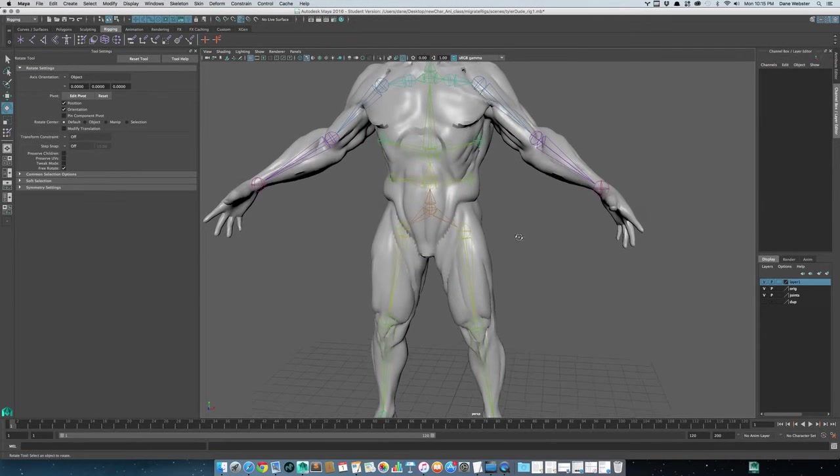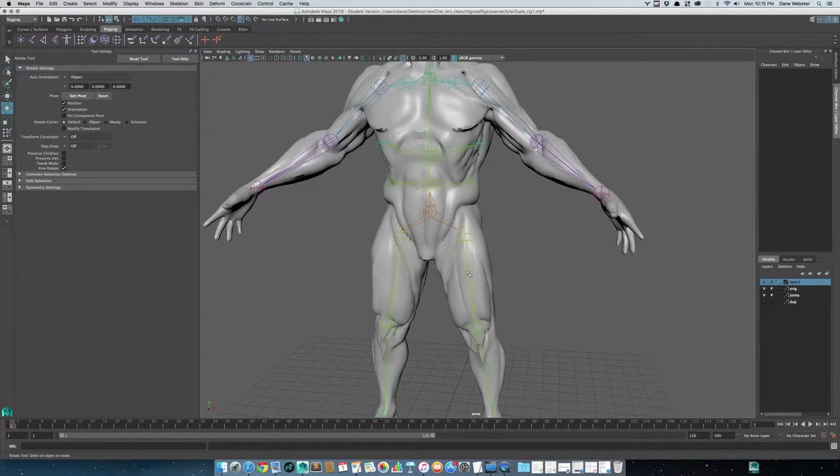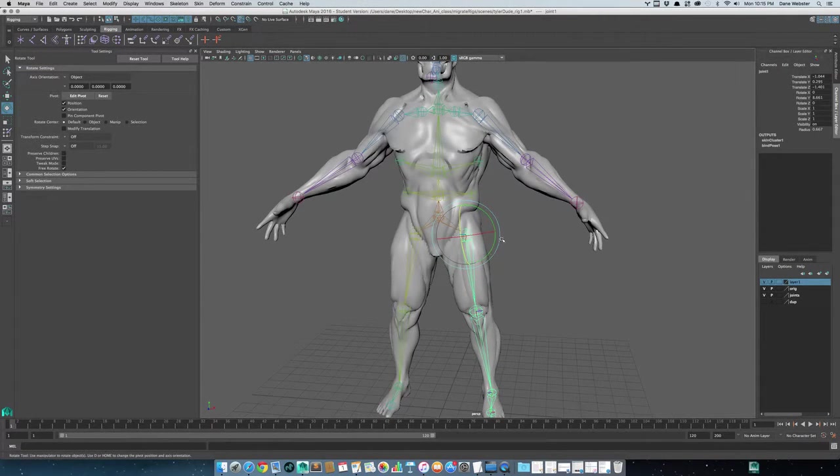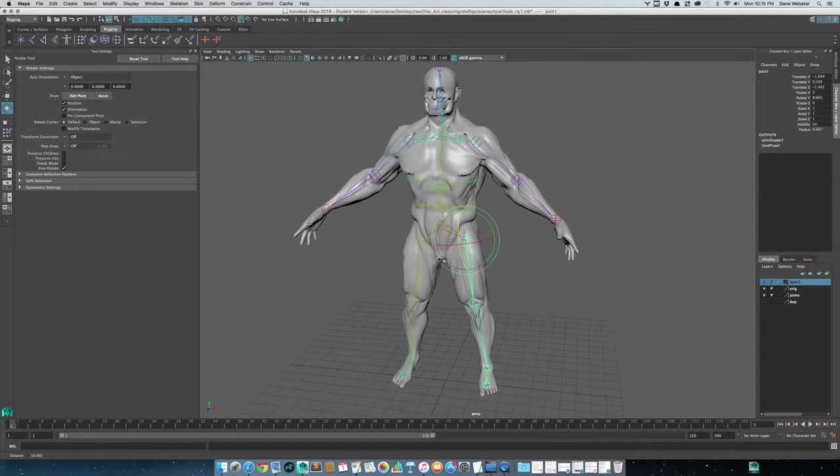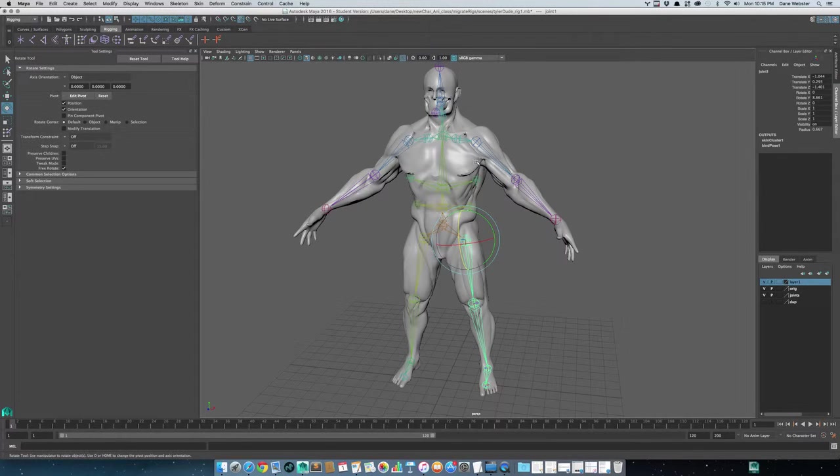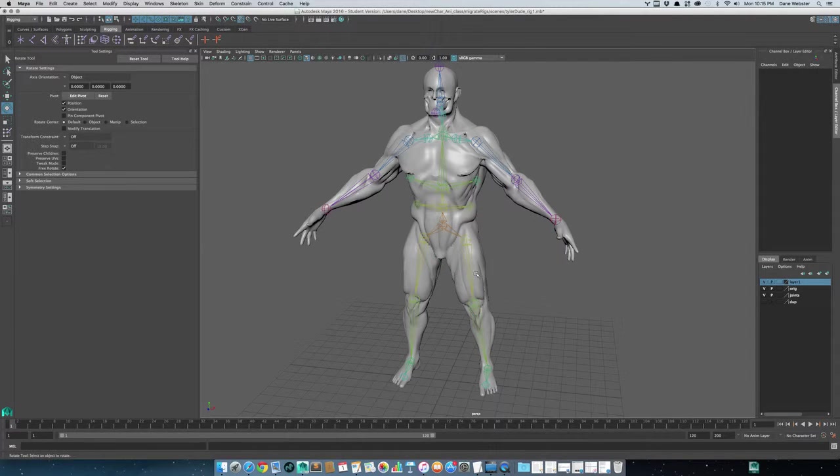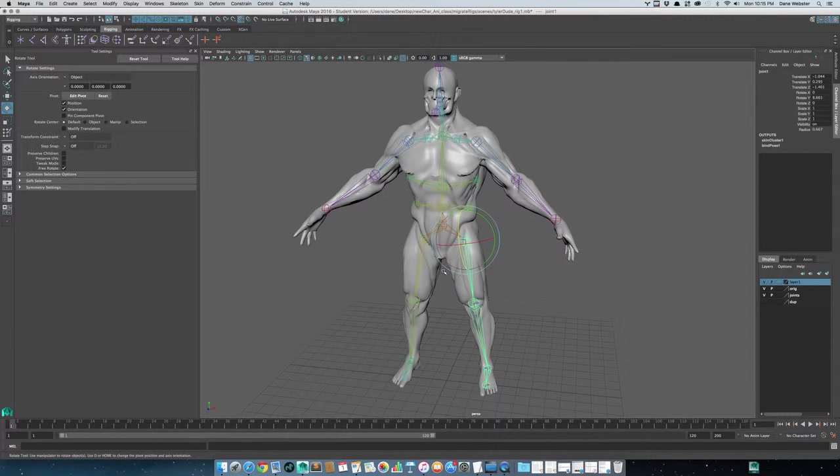Okay, so in the previous one we looked at fixing some of the skin weights. I don't have the time really to sit and do the whole entire model, so I'm not gonna worry about that.